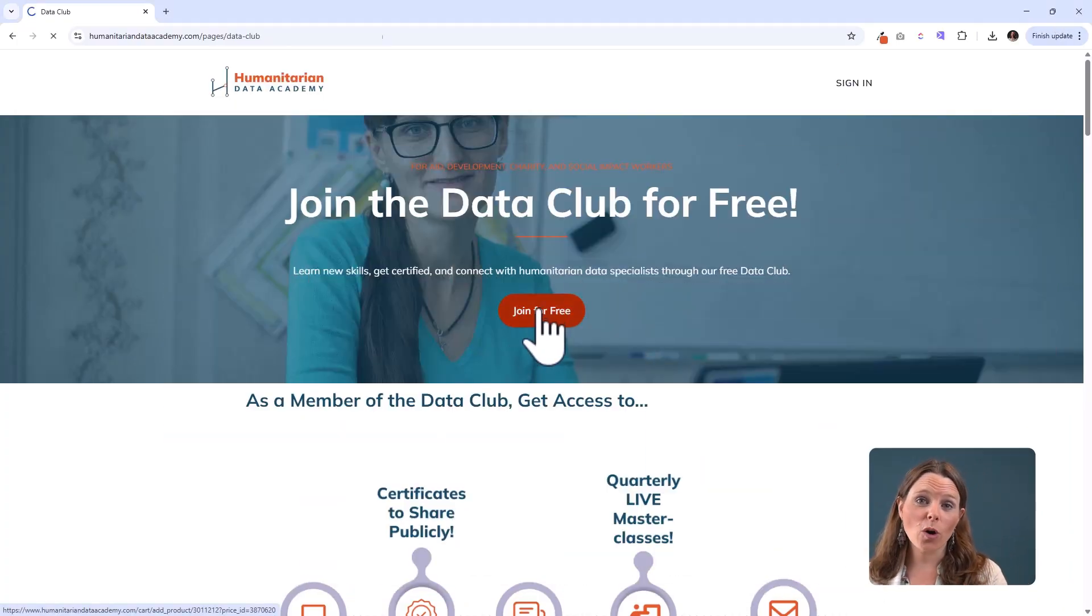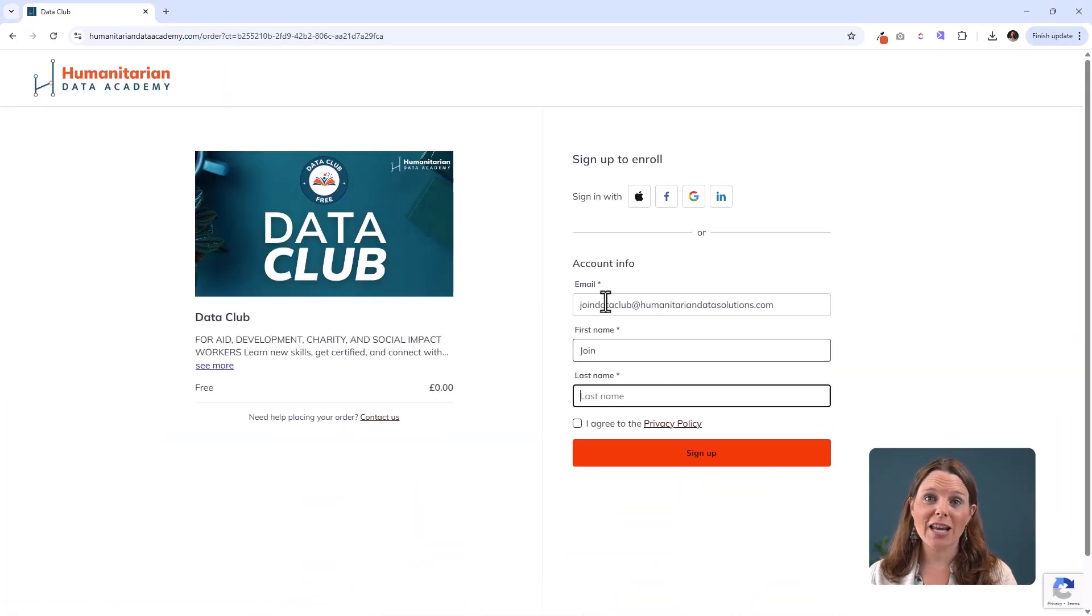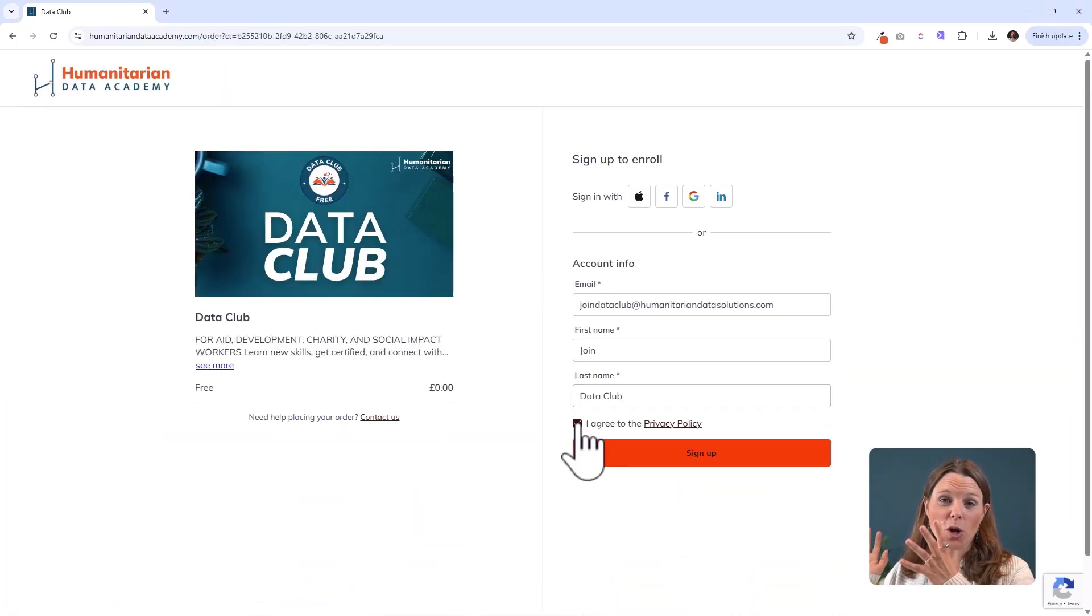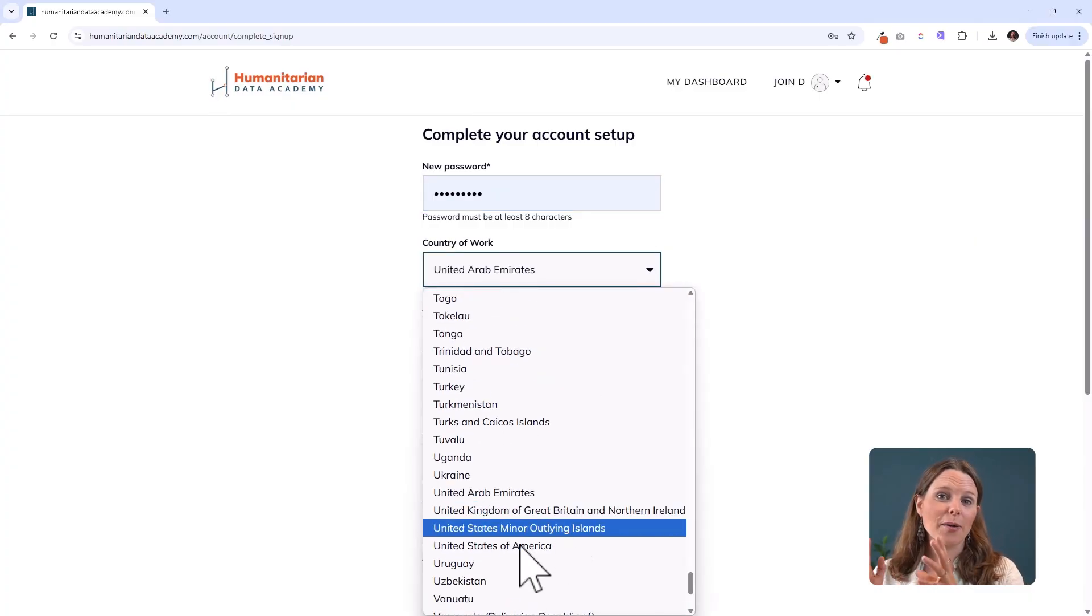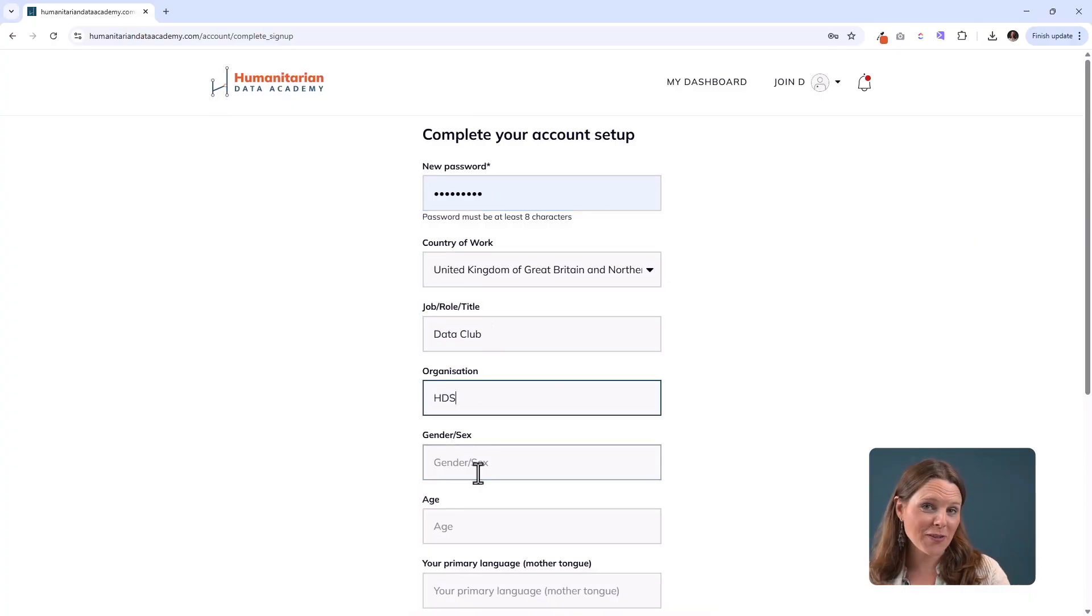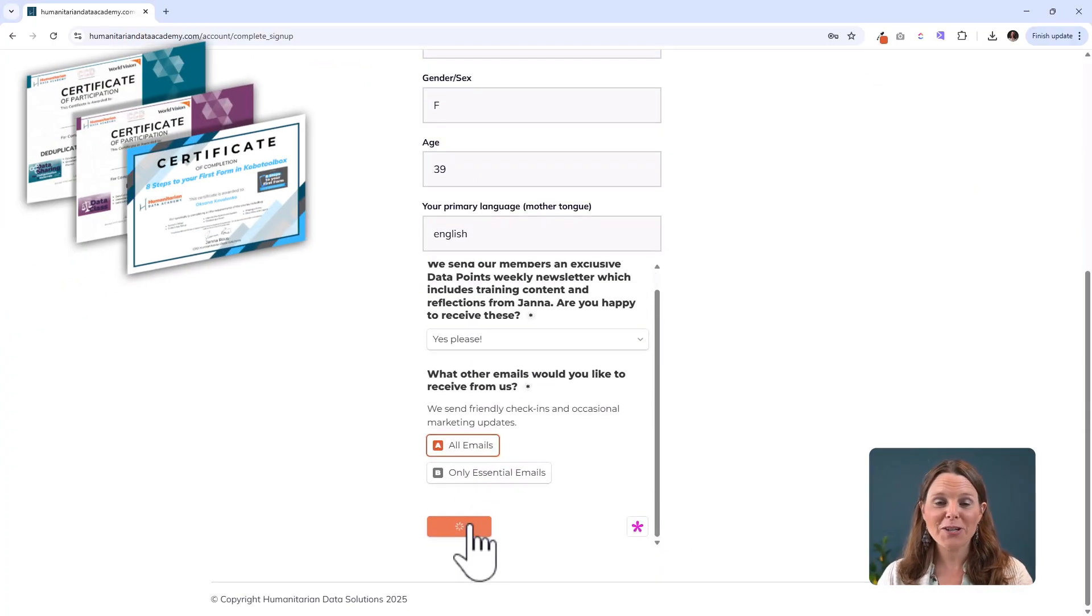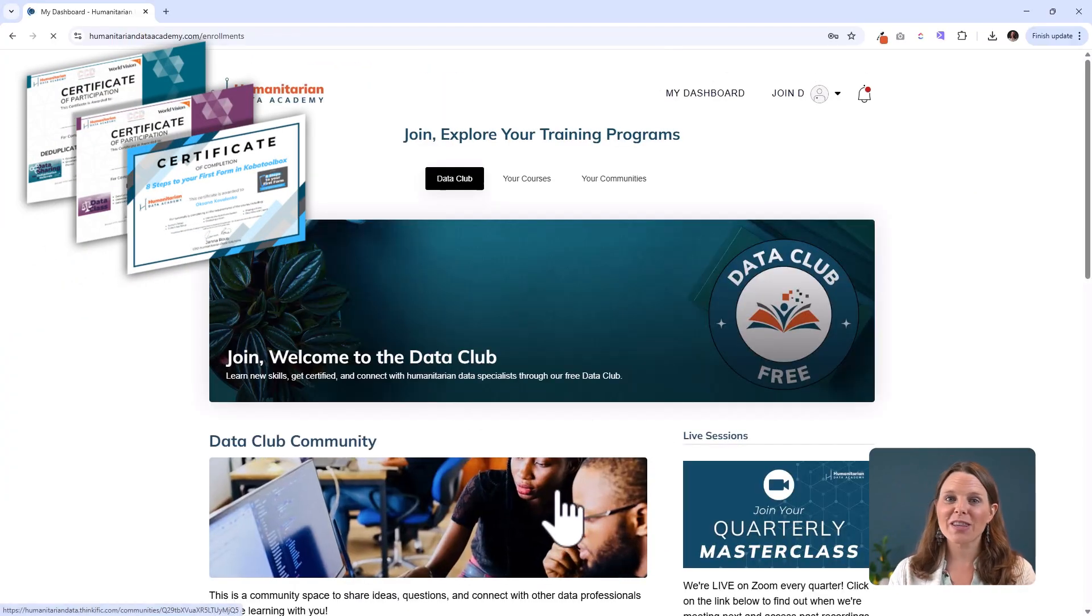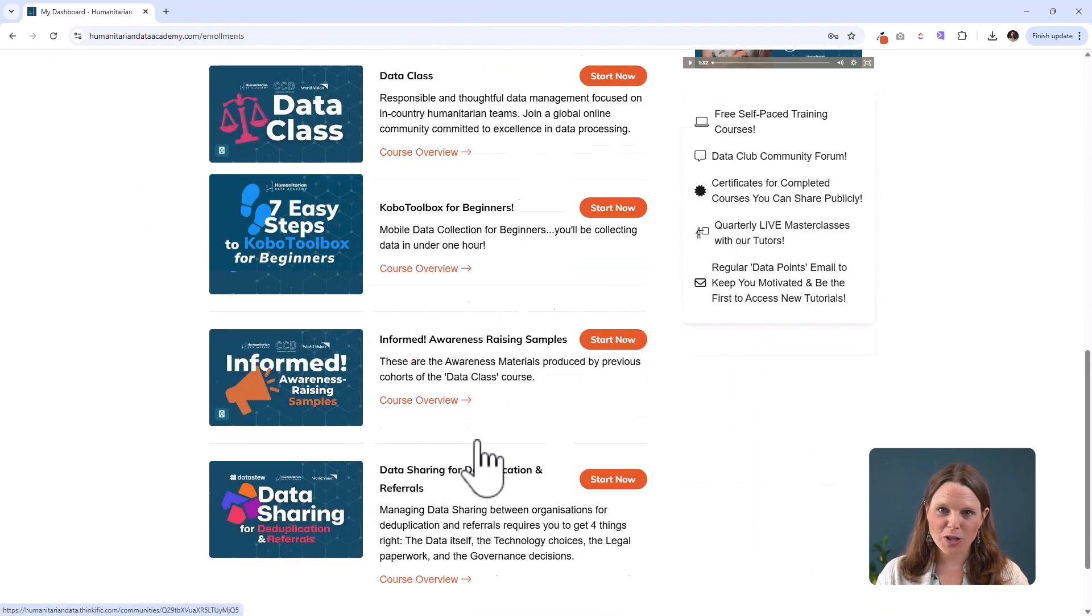If you want to head over to the Humanitarian Data Academy, the course is also available for free there, except you get a certificate at the end of it. So if a certificate matters to you, head on over there. Otherwise, feel free to keep watching.